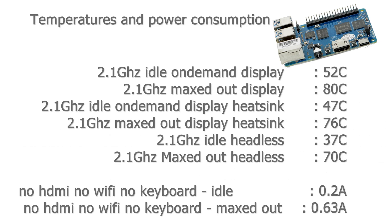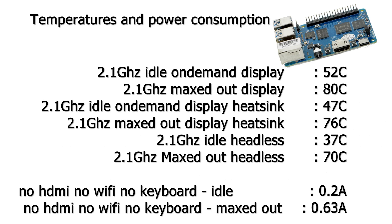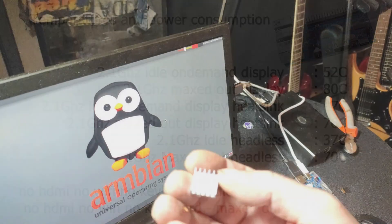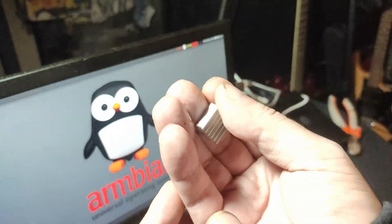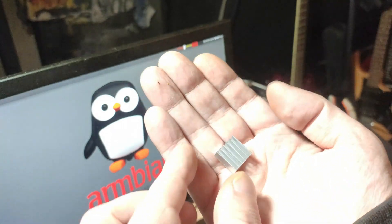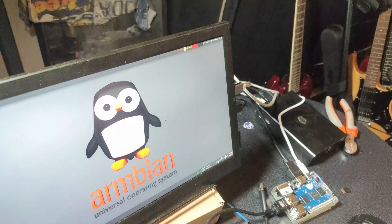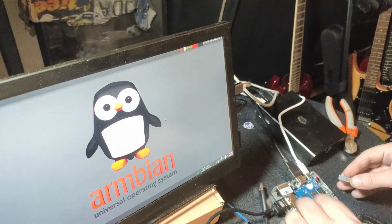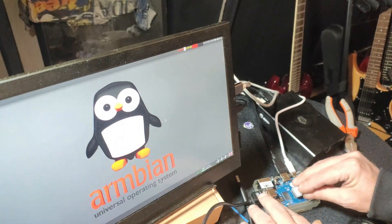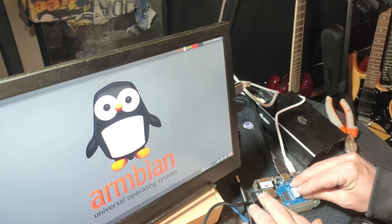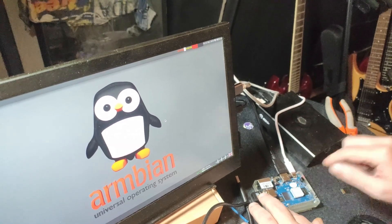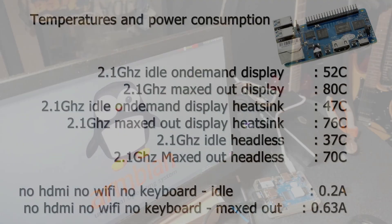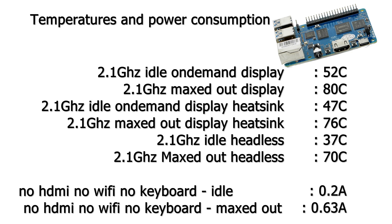Then the temperatures and power consumption. Even without the heatsink it performed pretty well. It went up to 80 degrees Celsius but not over it, and it didn't throttle. That is pretty good. The idle temperature is 52 degrees Celsius with a display and no heatsink. With a heatsink it is 47 degrees Celsius. And maxed out it went up to 76 degrees Celsius with a heatsink. Then headless without a heatsink it was 37 degrees Celsius idle. And headless maxed out it went up to 70 degrees Celsius. So it makes a big difference if you use a display or not.